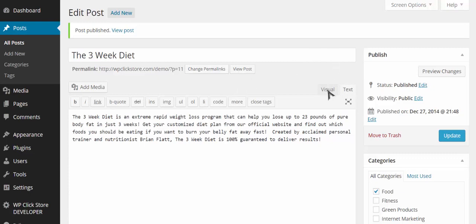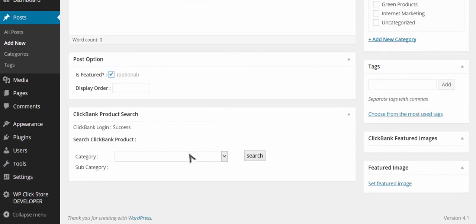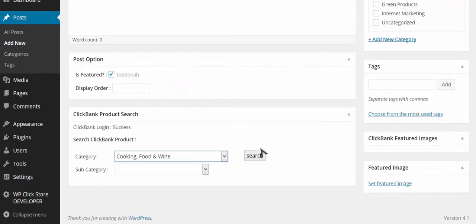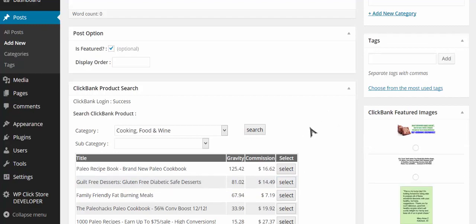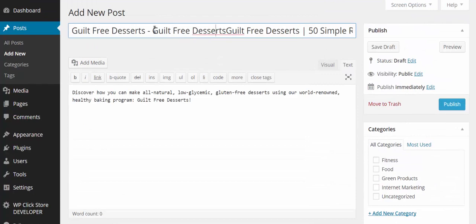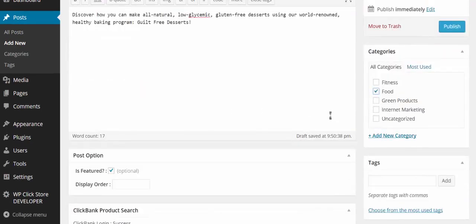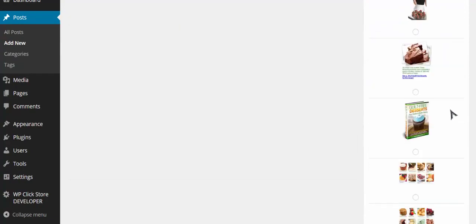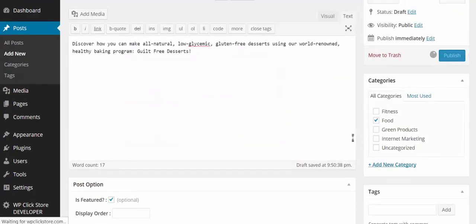I publish that post and I've just added this Clickbank product to my store. When people click on it they go through my affiliate link, and when they purchase I earn commissions. Let me add a few more — for example, Guilt-Free Desserts from the cooking, food and wine category. I select it, it pulls the description automatically, I assign it to the food category, pick a featured image, and publish.